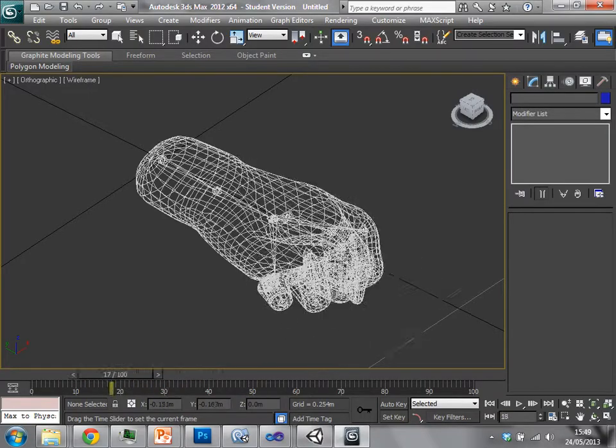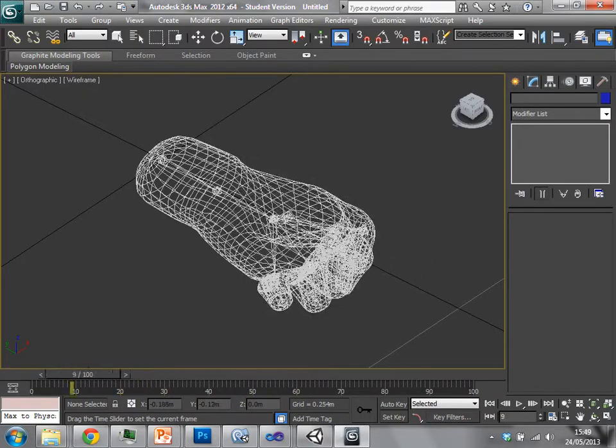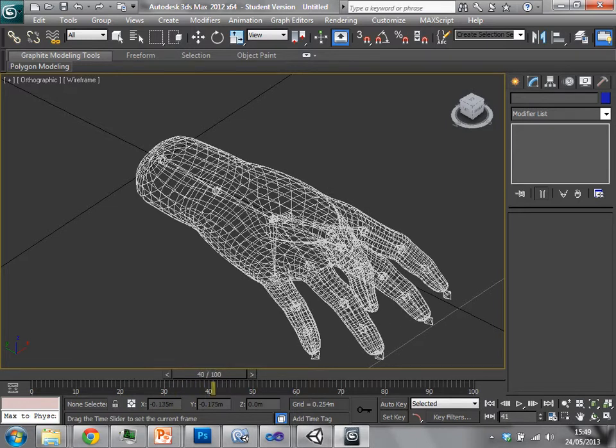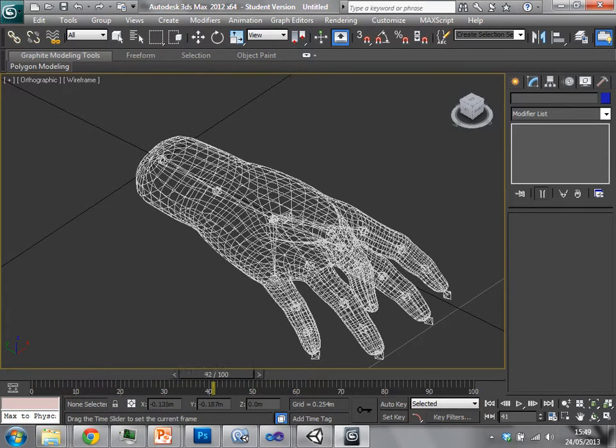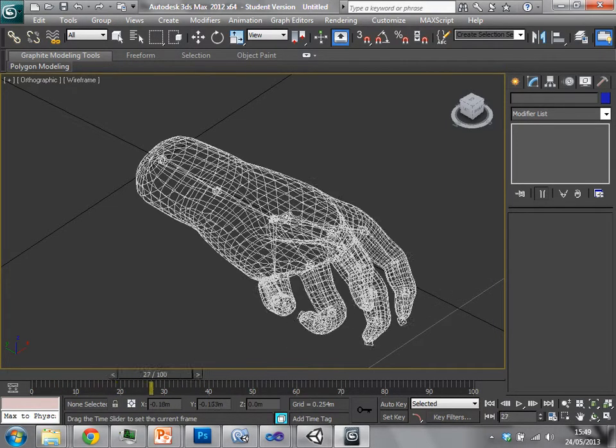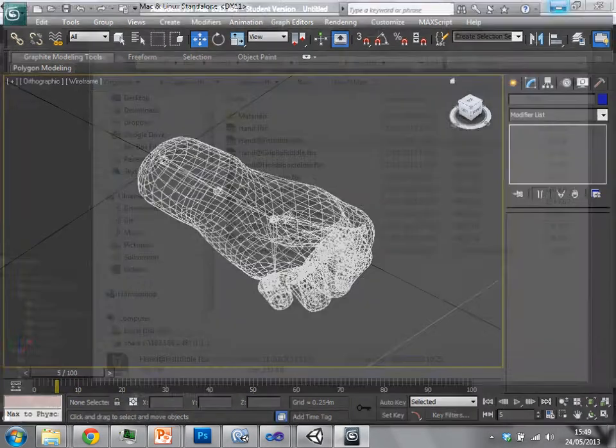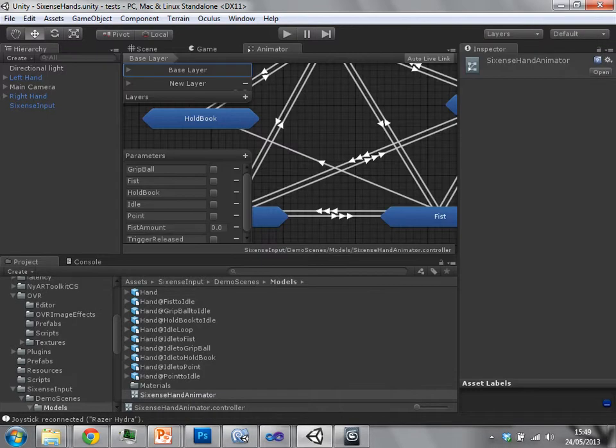If I were to edit this animation and save this, it works in exactly the same way as a texture within Photoshop or a model within max. It would immediately modify that animation and then your new animation would be usable within Unity.